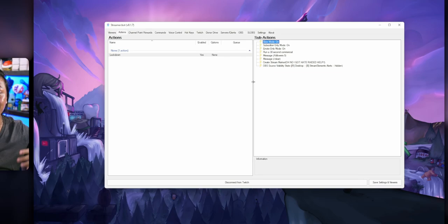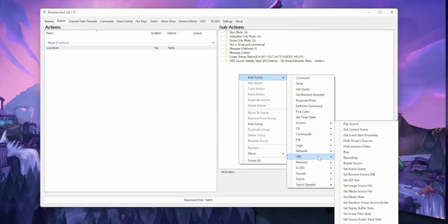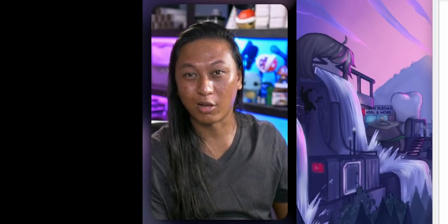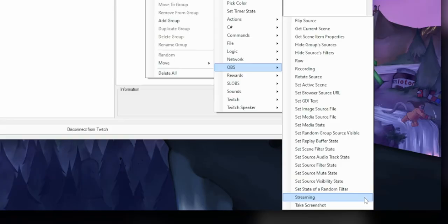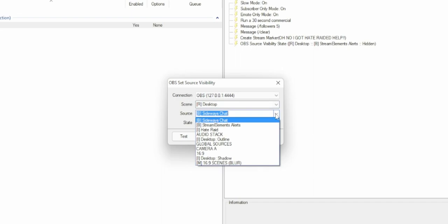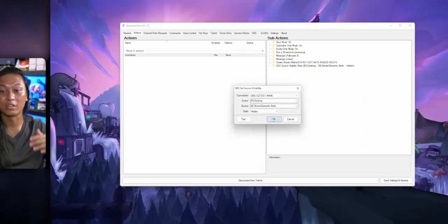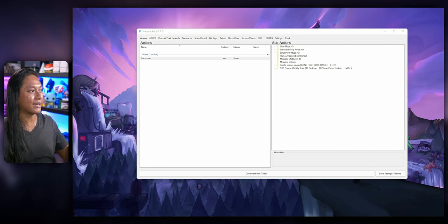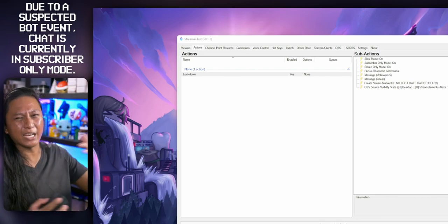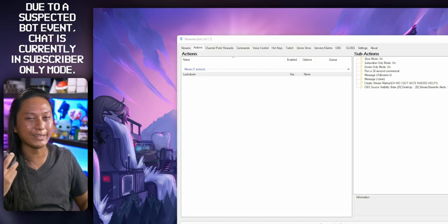For those of you connected to OBS, you can add even more actions to your lockdown command. Go over to OBS and you can see all the different things you can do, like turning off the browser source that has all your alerts so they stop firing off. You can do that by going to Set Source Visibility State, which will list all the different scenes in OBS and all the different sources. Select the browser source that has your alerts — in this case StreamElements Alerts — then set the state to Hidden so that your chat doesn't see it anymore.